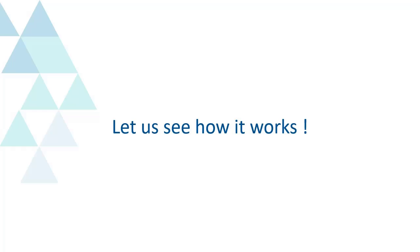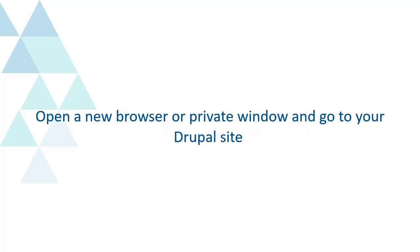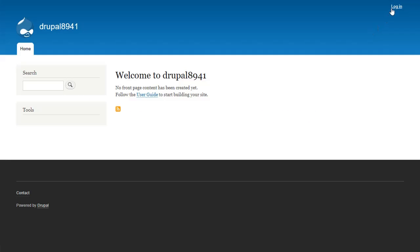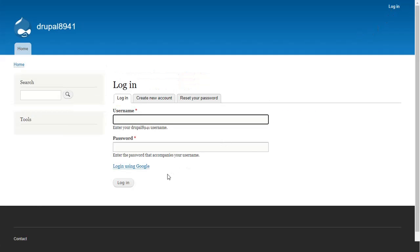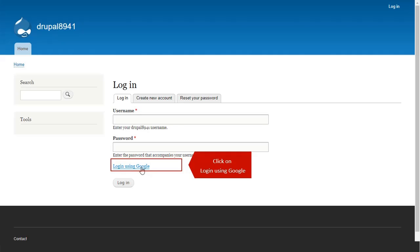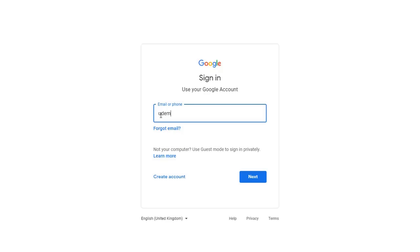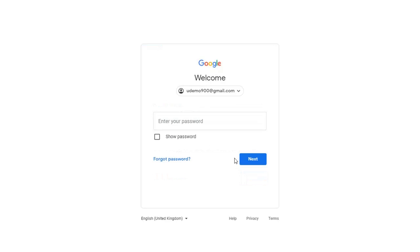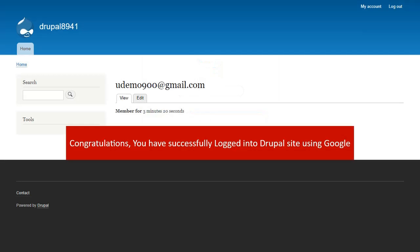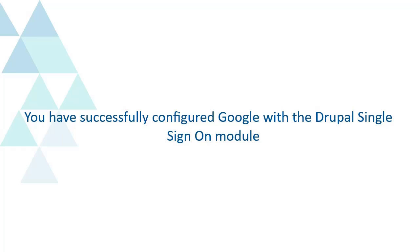Let us see how it works. Open a new browser or private window and go to your Drupal site. Click on Login, then click on Login using Google. Sign in with your Google credentials. Congratulations, you have successfully logged into the Drupal site using Google and configured Google with the Drupal Single Sign-On module.